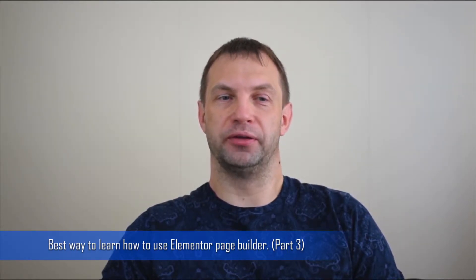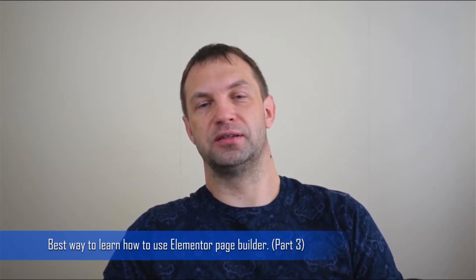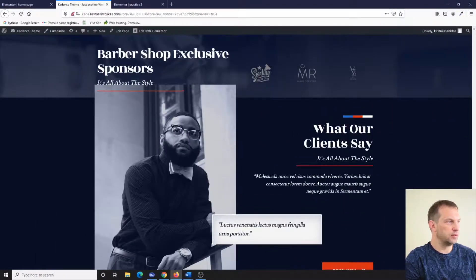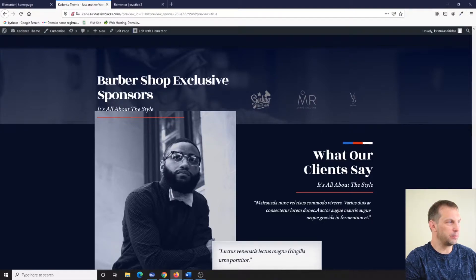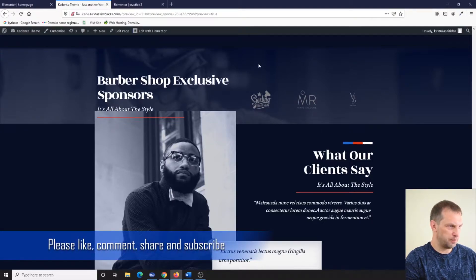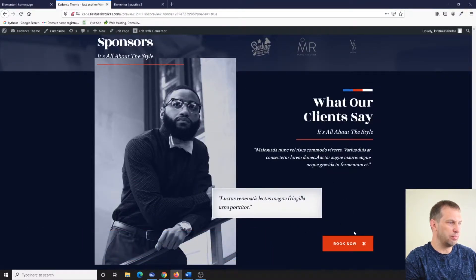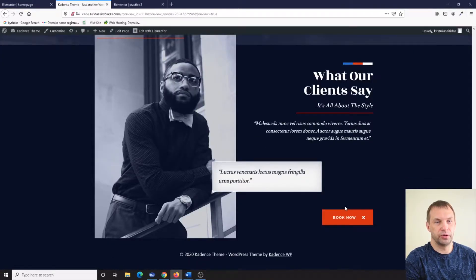Hello, this is the last part of the free video series about how to learn the most efficient way to use Elementor page builder. If you haven't seen the first two parts, you can go back and watch — you should see a link somewhere in this video or in the description. In this video I will use some pre-designed elements from previous tutorials. My name is Airitas Kirstukas and I will show you quickly what we are going to build today: a barbershop exclusive sponsors section with logos, a background image, a picture, some information, and a booking button.